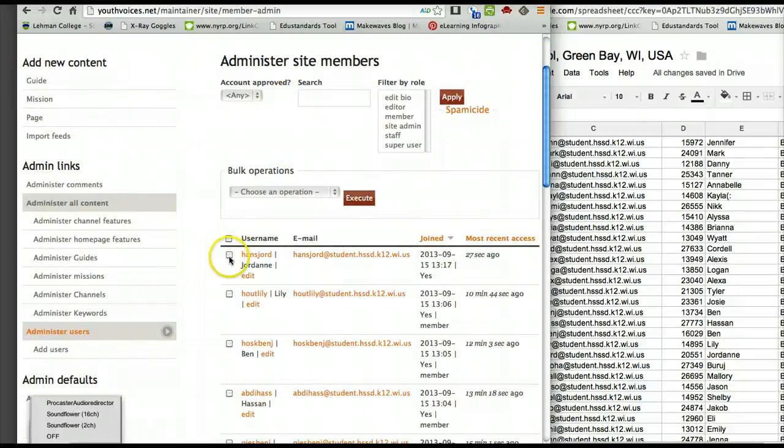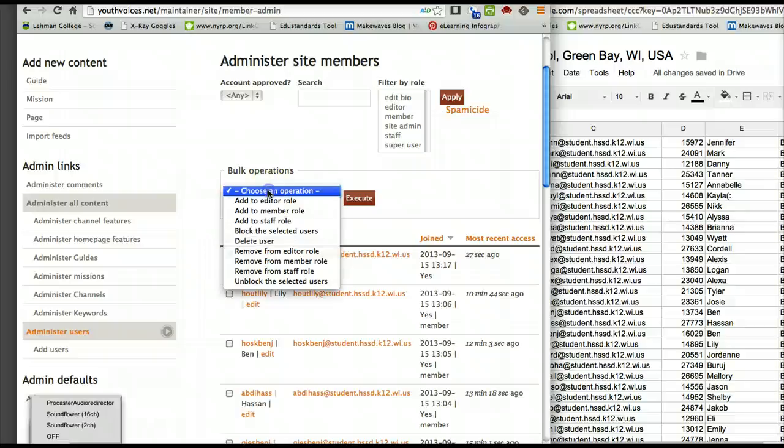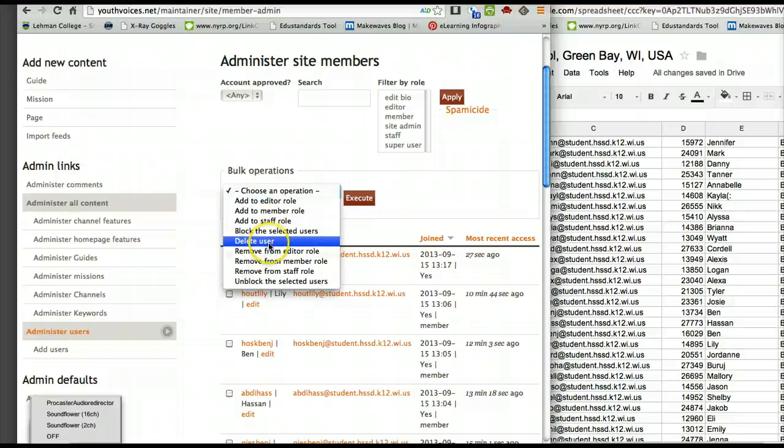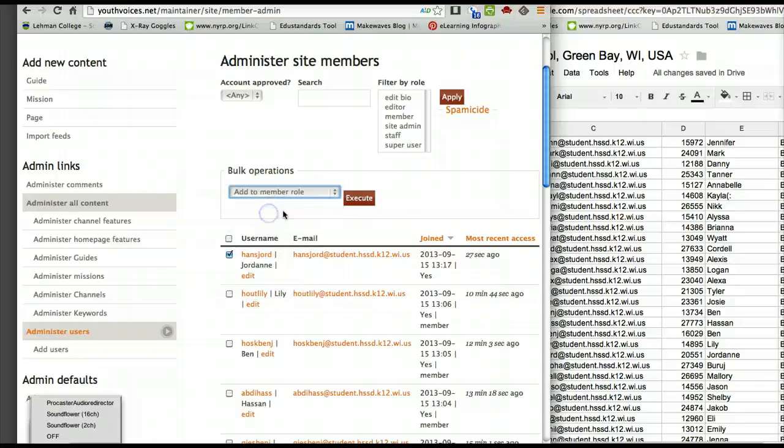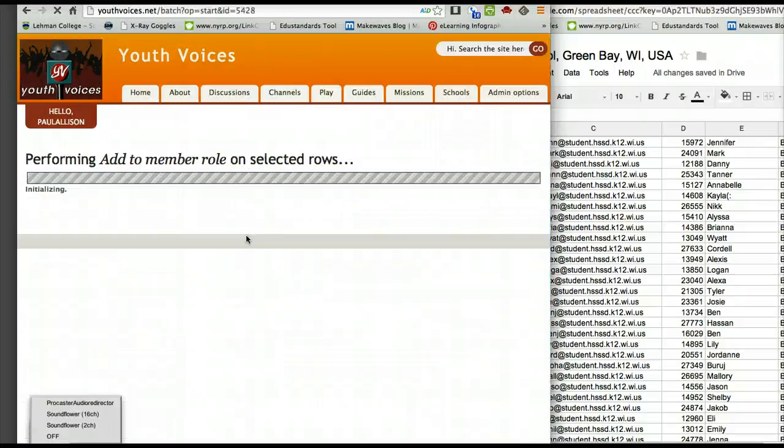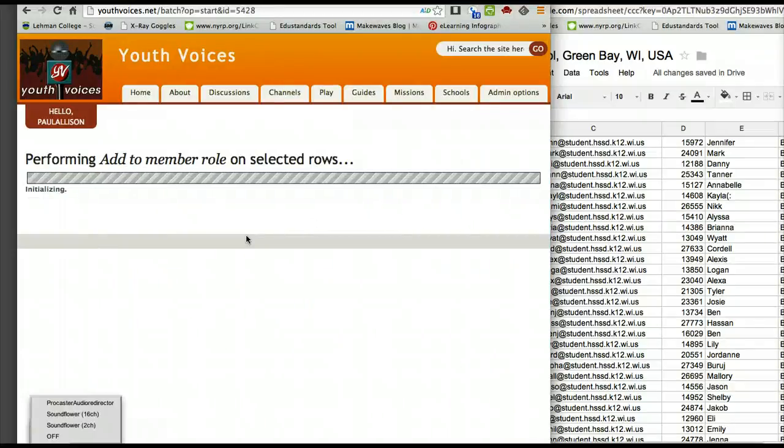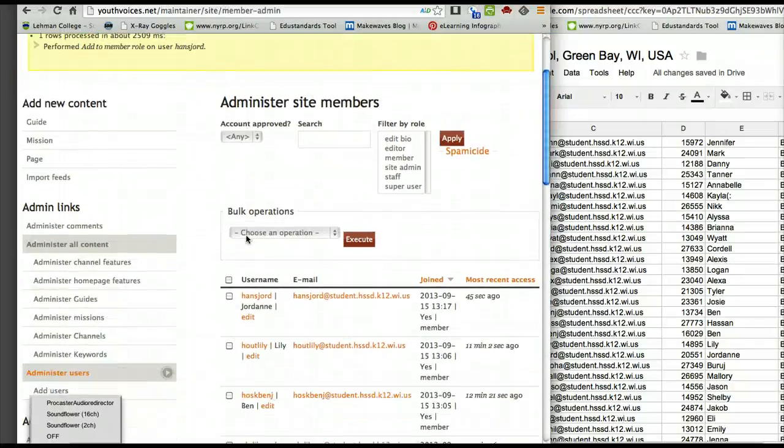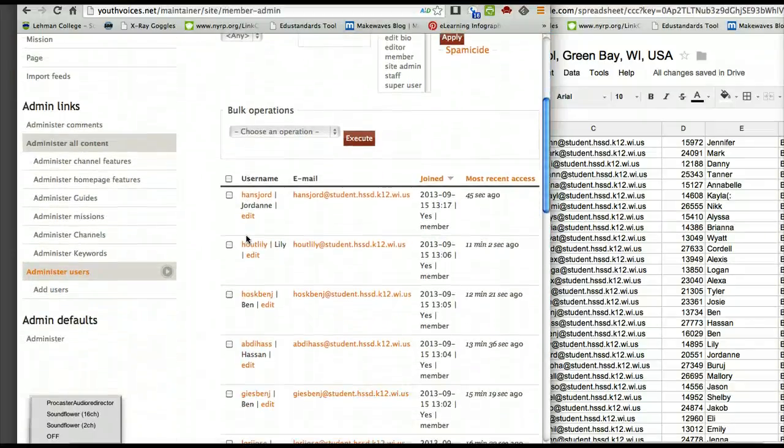You don't have to do this for each one. You click here, go here, and add a member role, and confirm. Again, you can do that as a bulk entry after you do several students at a time.